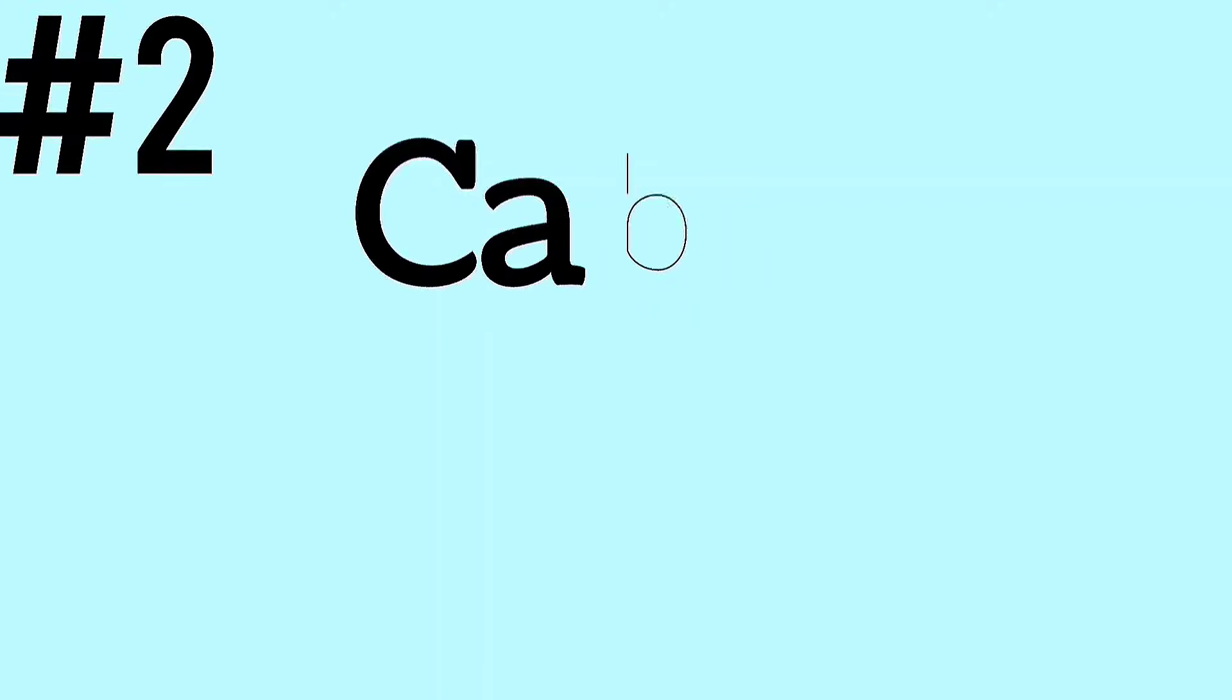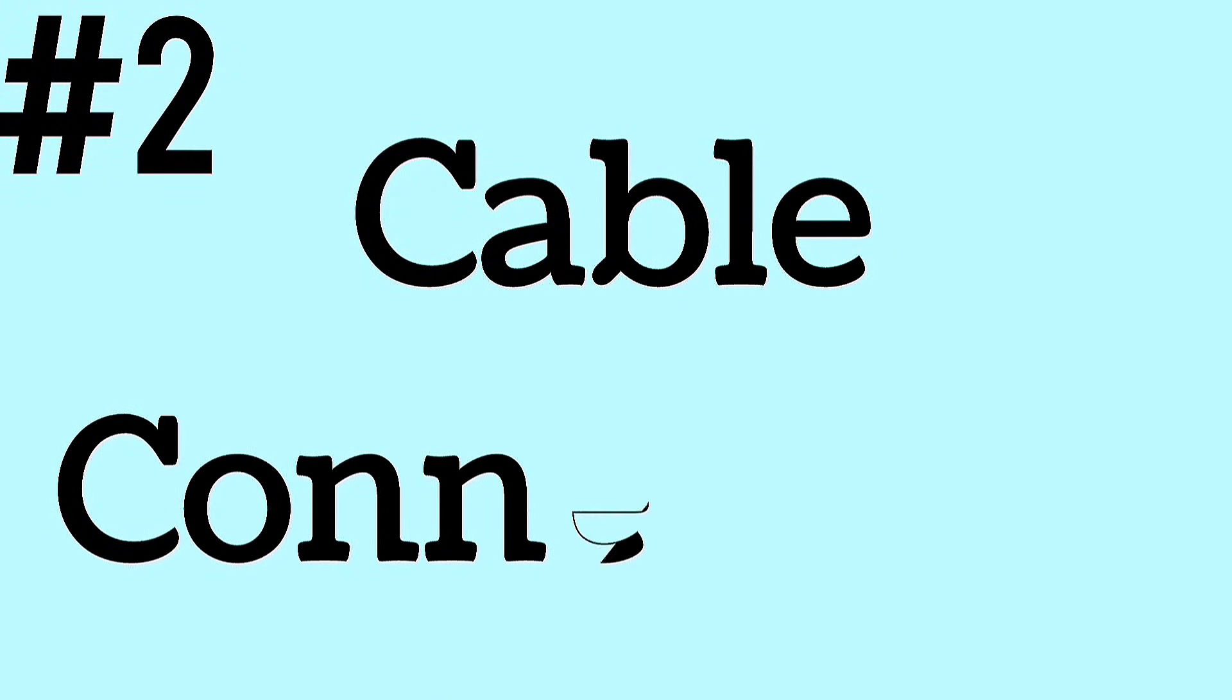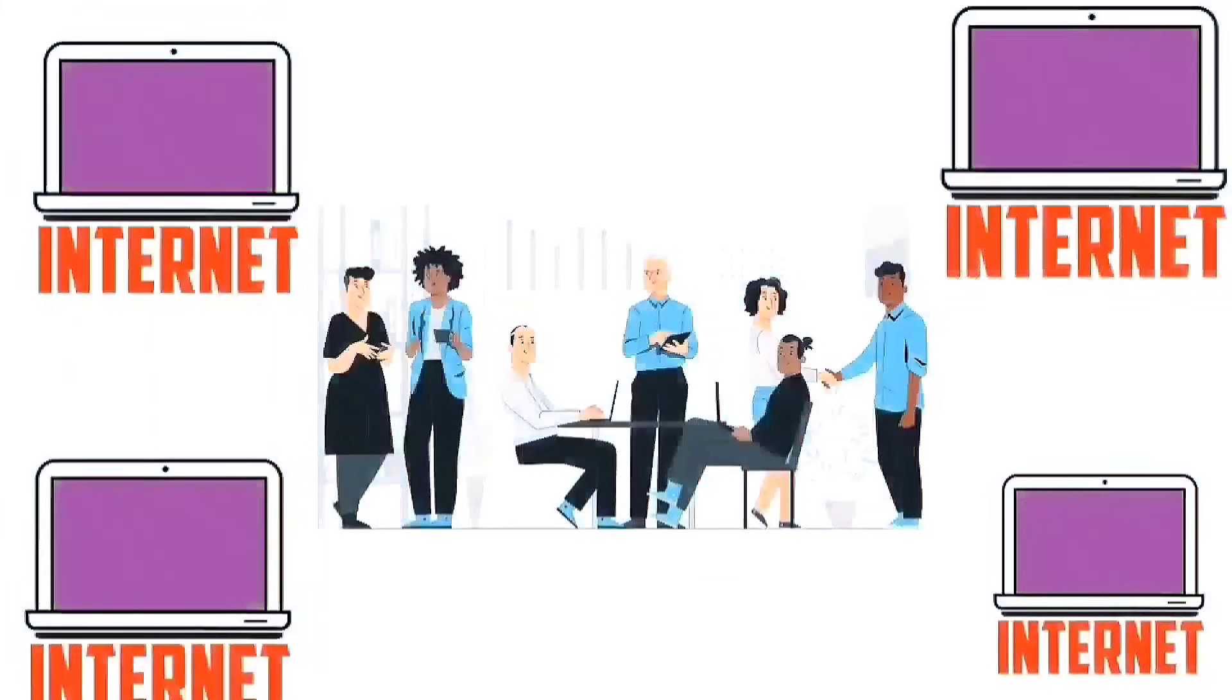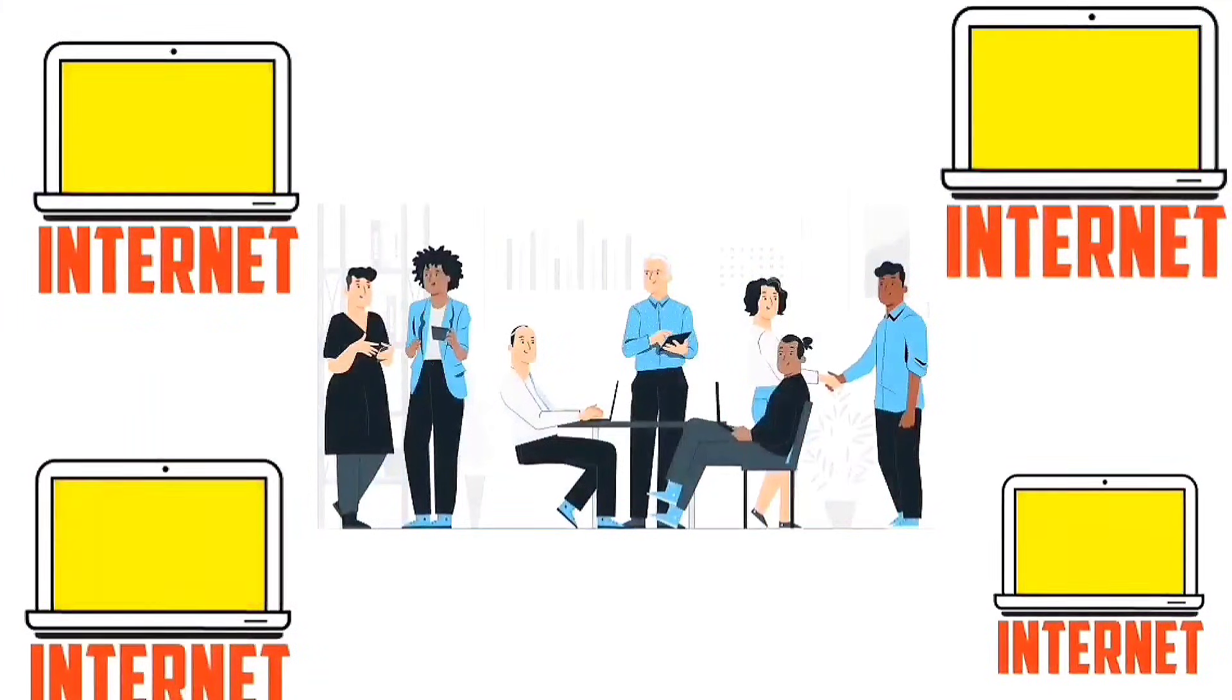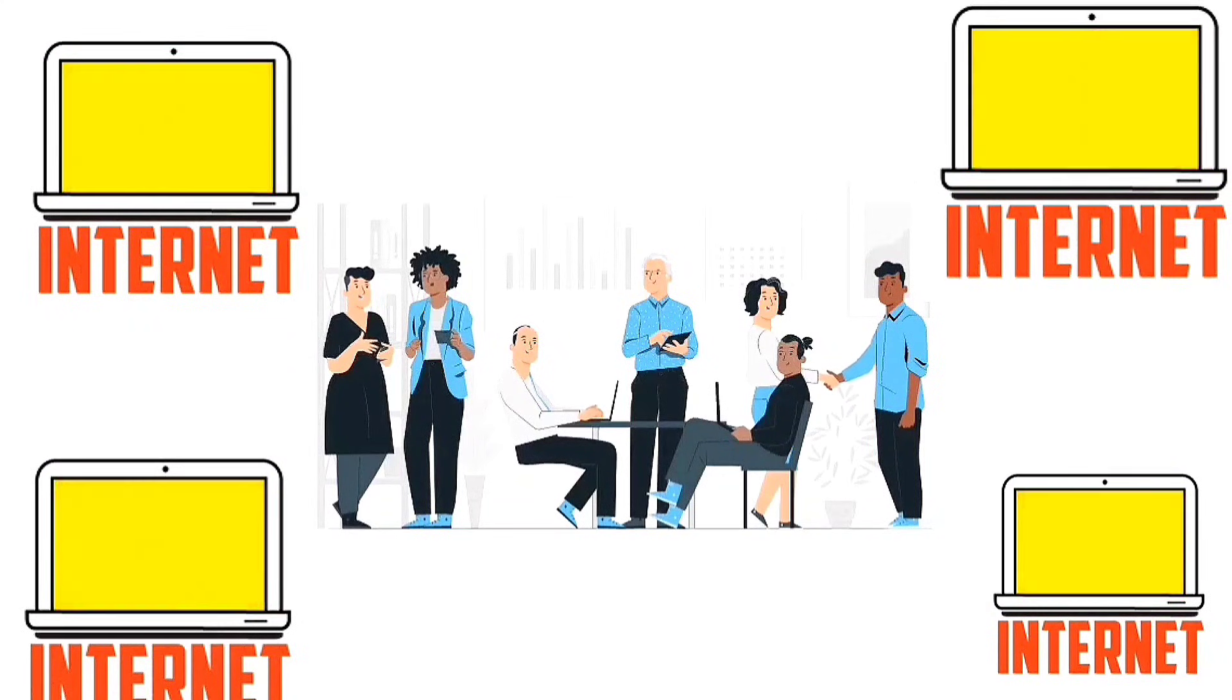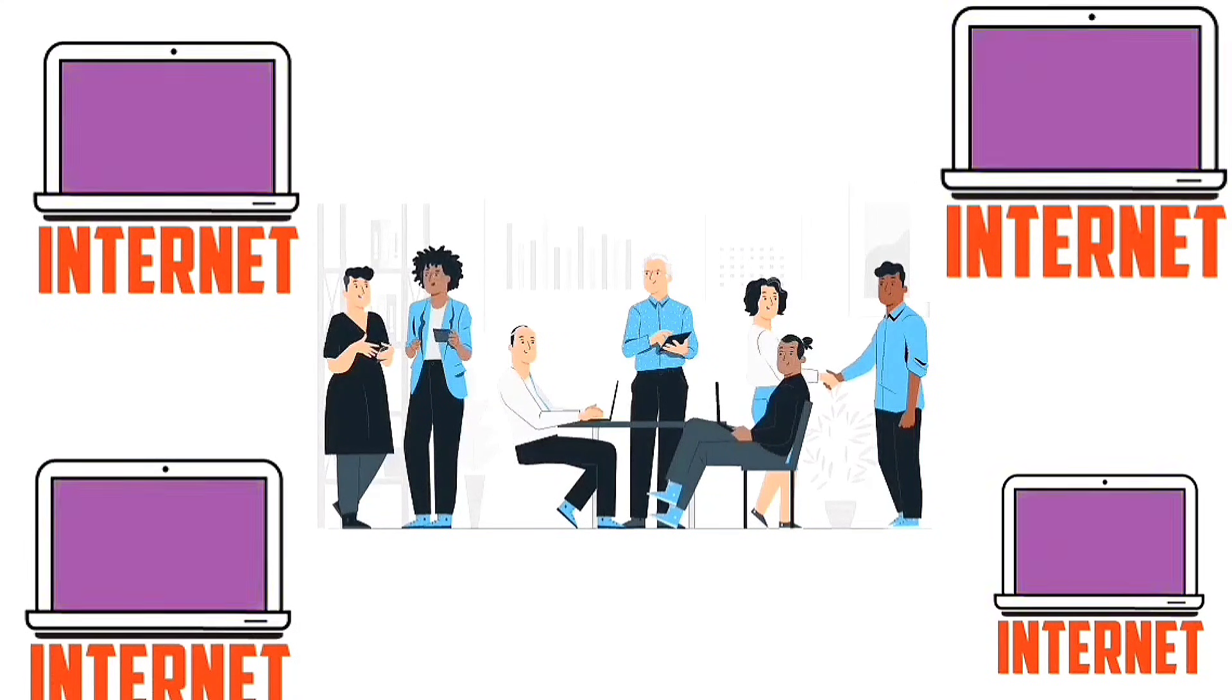A cable connection uses the same wires as cable TV to give you internet. A cable connection can slow down when many people are using it at once.